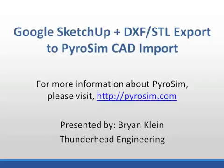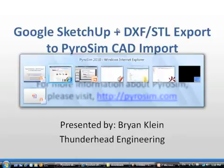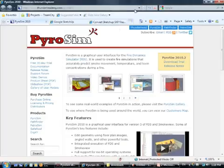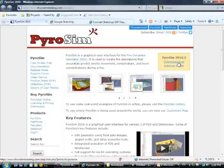So we'll get started. The first thing you'll need to do is go to the PyroSim website and get a trial version to test out unless you already own a copy, which if you do, thank you.